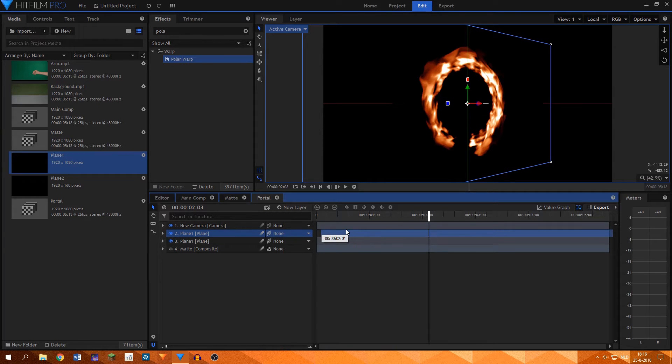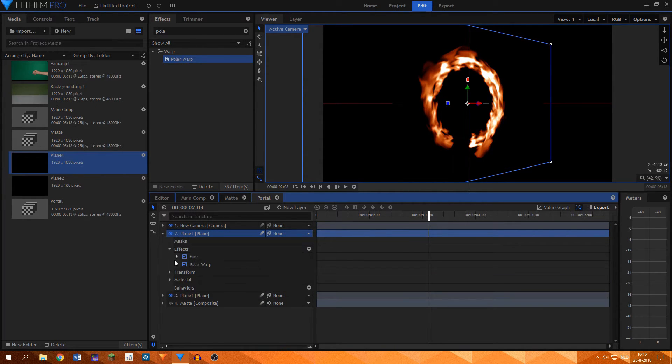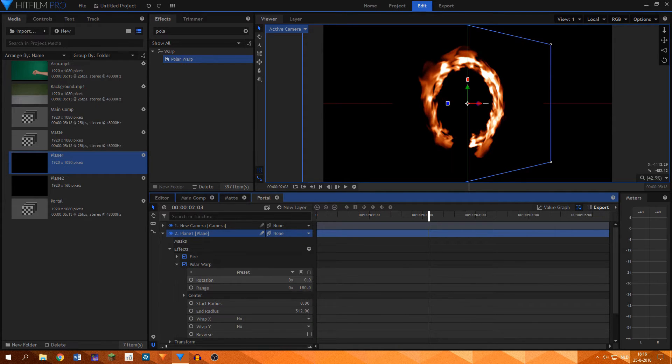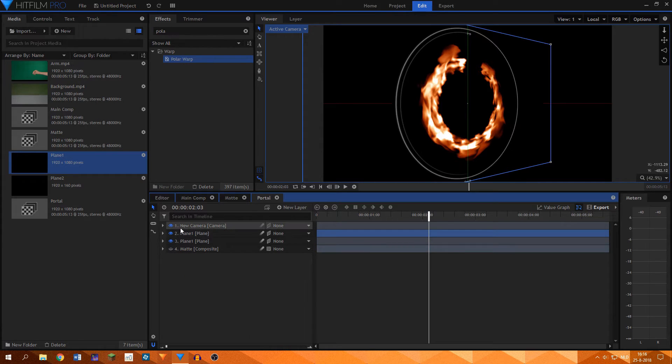What I did to fix this problem was to copy the portal layer and change the rotation of the polar warp effect on the second layer. This created a nice fire portal.